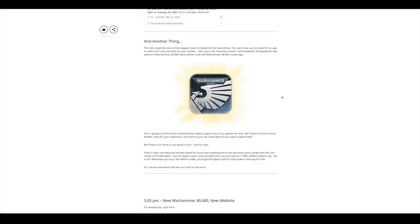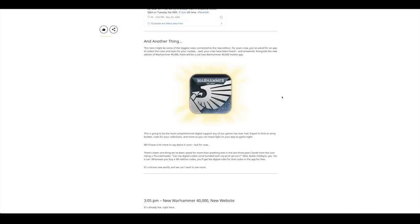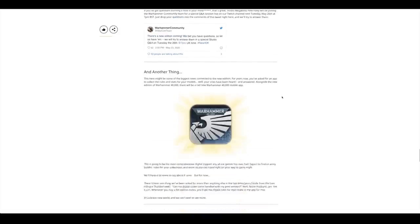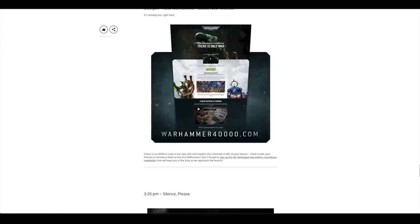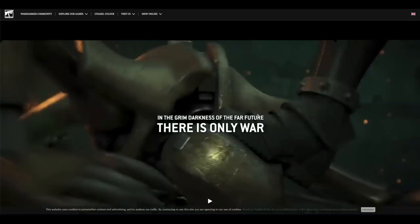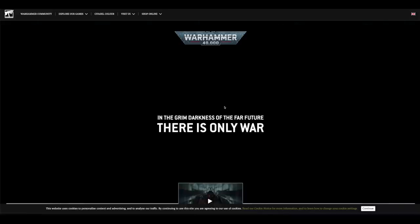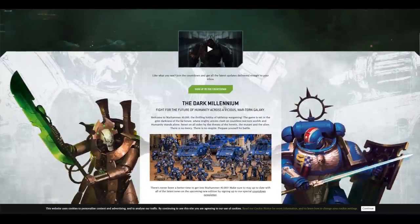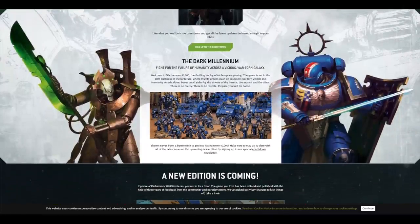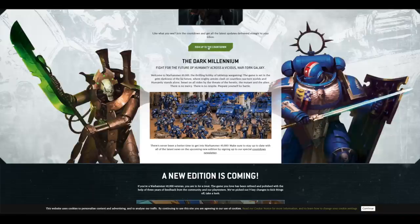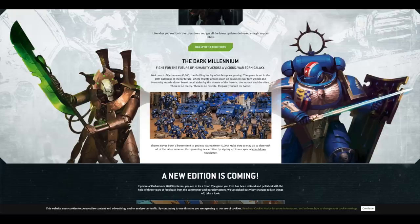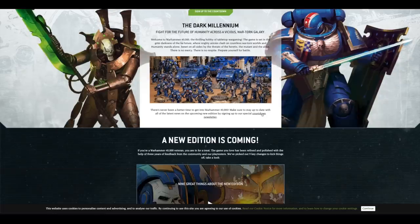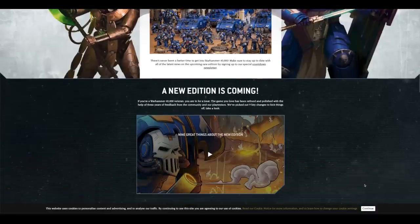And also, a big tip Games Workshop, have something on there where you can touch and you can buy that unit. It just takes you to that unit on the store. They've introduced new 40K, new website. It's already live right here. If we click it, here it is. So this didn't work for me earlier on when I tried it, but it's working now. Sign up to the countdown or the latest. I'll sign up to it later. So I think you can sign up to the special countdown newsletter.